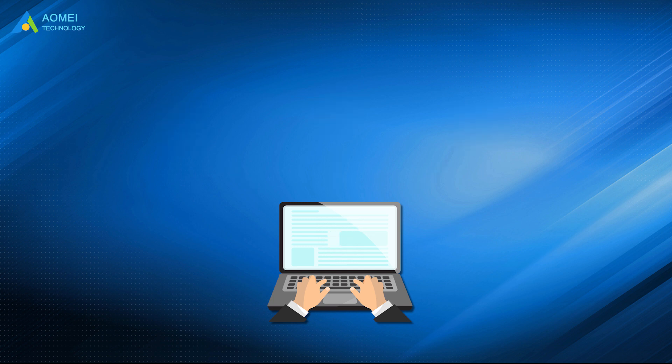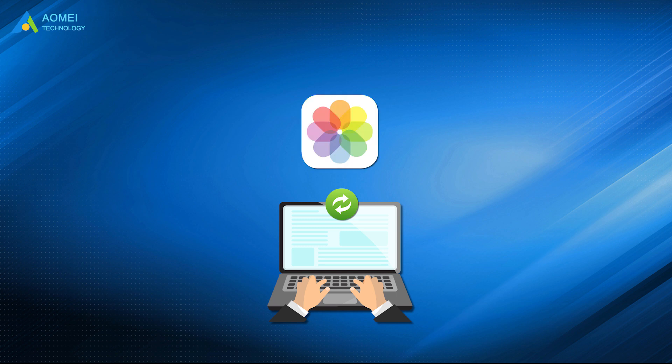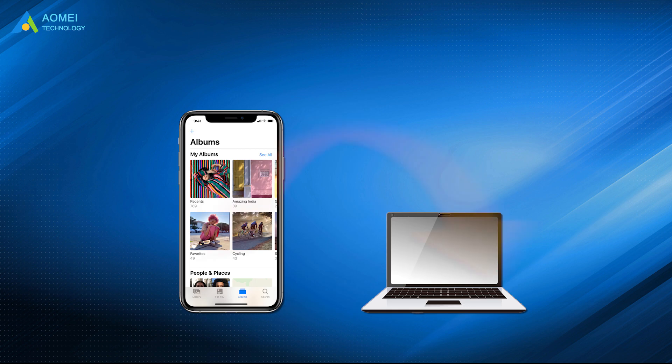Besides, backing up iPhone contacts, messages, pictures and other important files can help you to avoid data loss, so obviously a good transfer tool is needed.